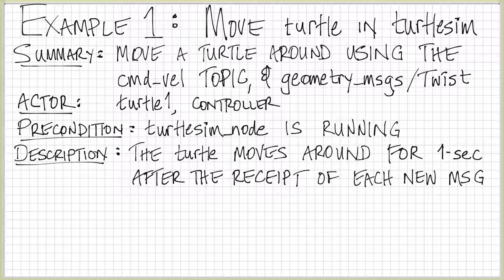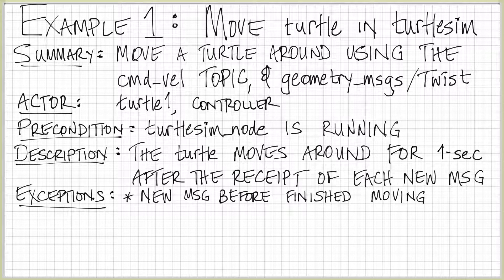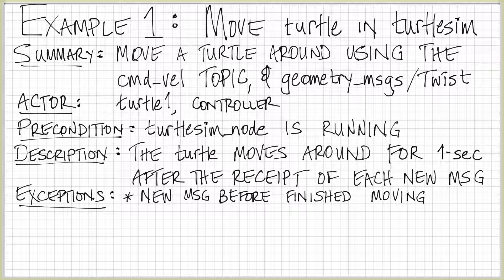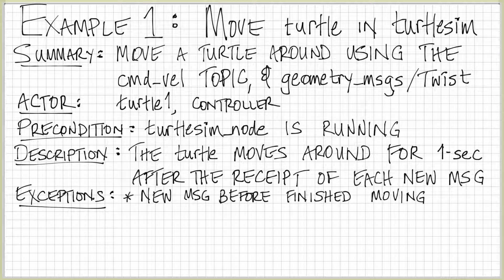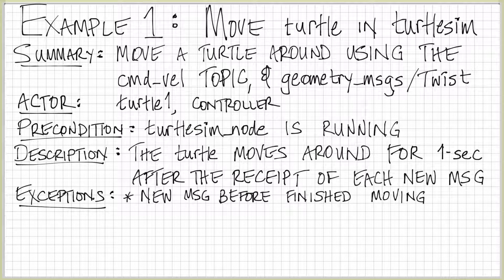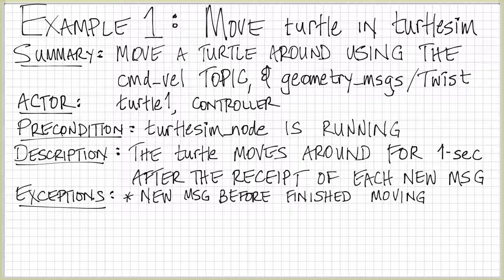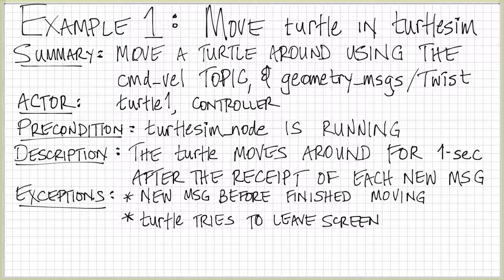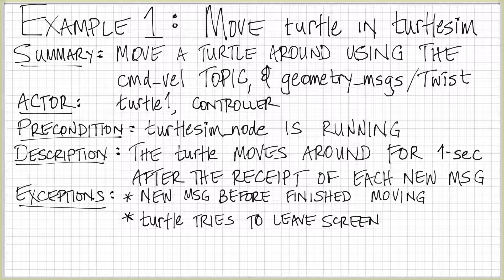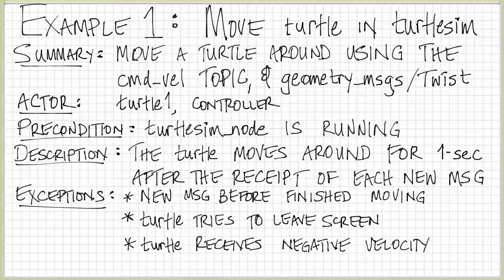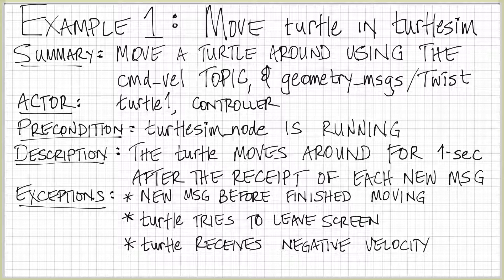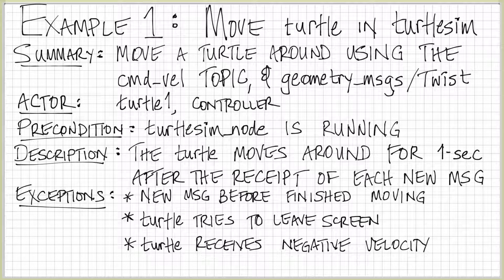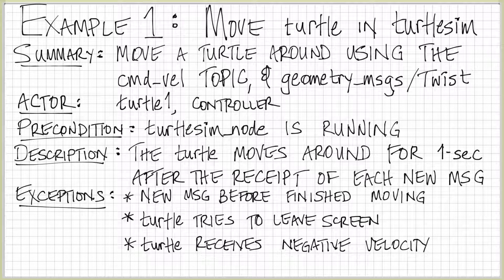We also have some exceptions that belong to this. The exceptions are if we receive a new message before finished moving, what should we do? In fact, we begin to immediately interpret the new message. So we don't have to wait one second before we read our message queue. It could also happen that the turtle could try to leave the screen. If this happens, we want the turtle to actually stay on the edge of the screen. Finally, it could happen that the turtle would receive a negative velocity. We'll experiment with that to see what actually happens. That's one of the exercises that will be left for you at the end of this video.